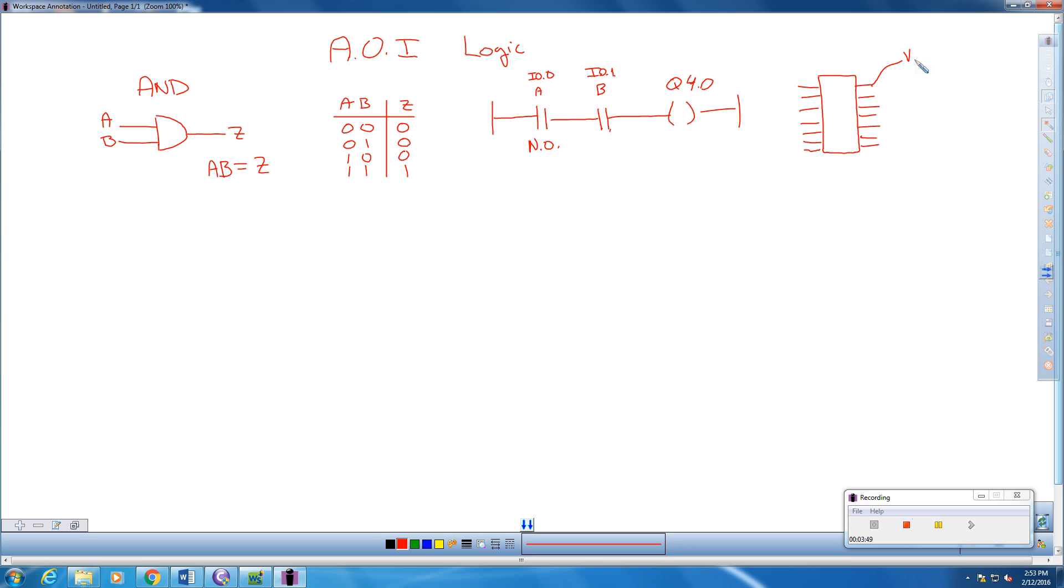So this one's going to go to voltage, VCC, 5 volts for what we operate here in class. This one's going to go to ground.